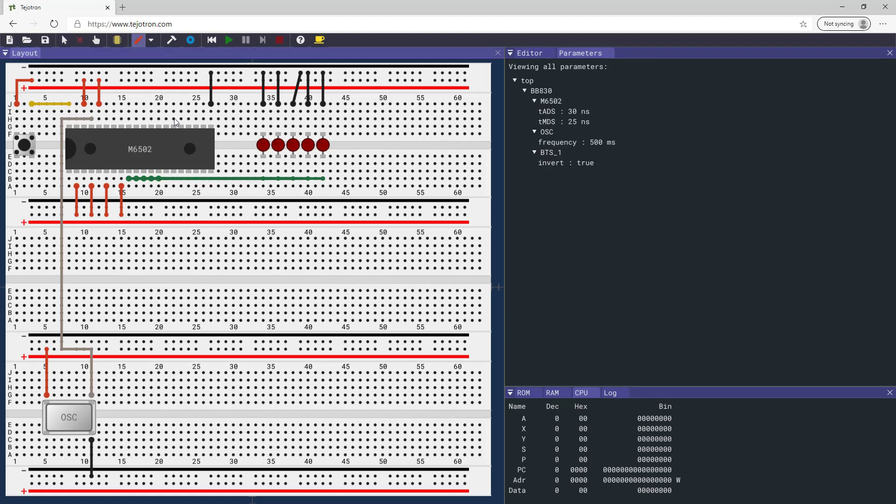Hard code the hex value EA on the processor data bus by connecting the pins to high or low values.